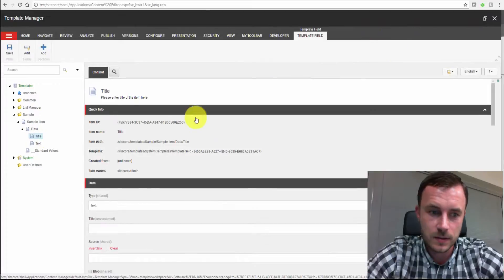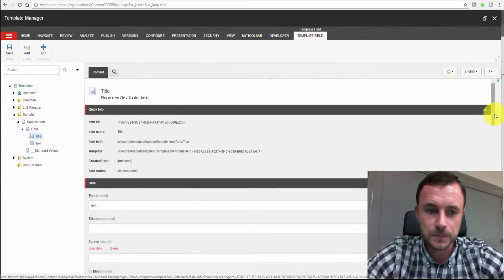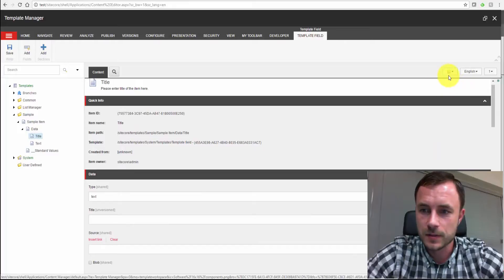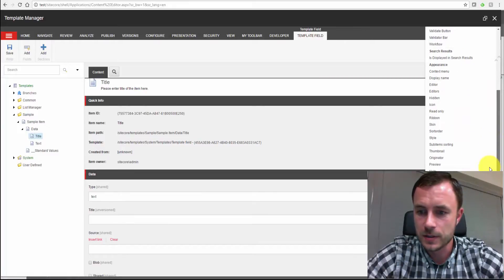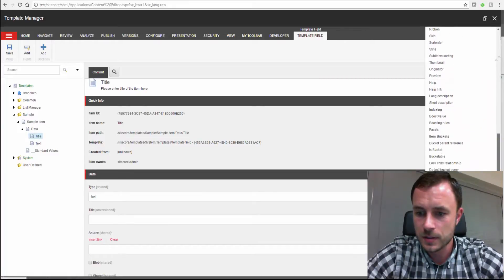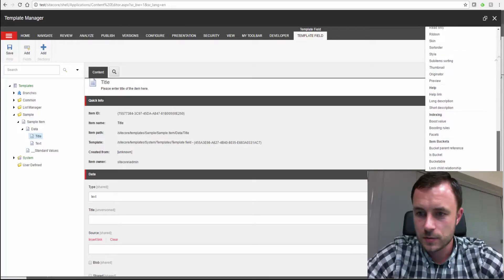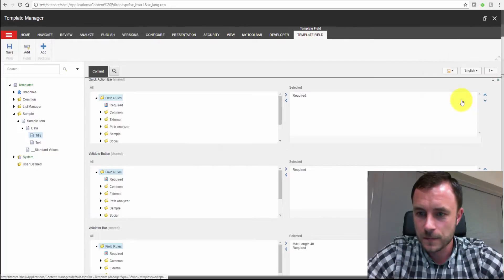Now, to apply validation to fields, we'd have to go to our template, our data definition template. And we have to navigate to the field we'd like to apply rules to. Let me maximize this. Here we go. So we're on a title field. Let's use our bookmark to jump to the validation section again. There we go.